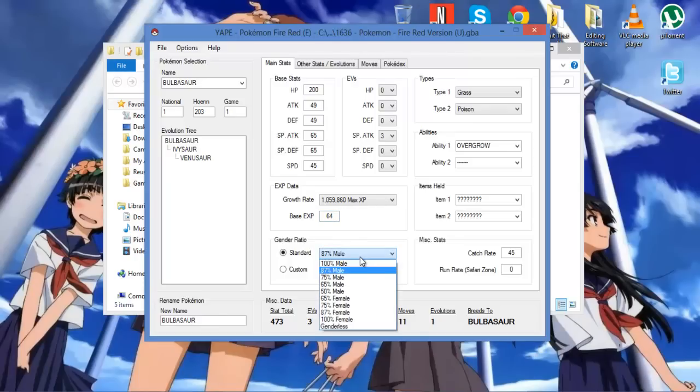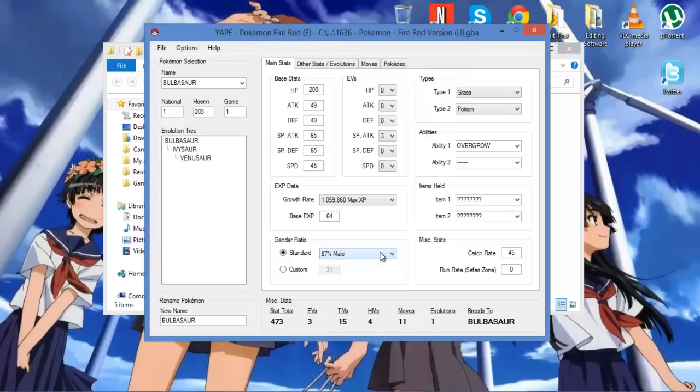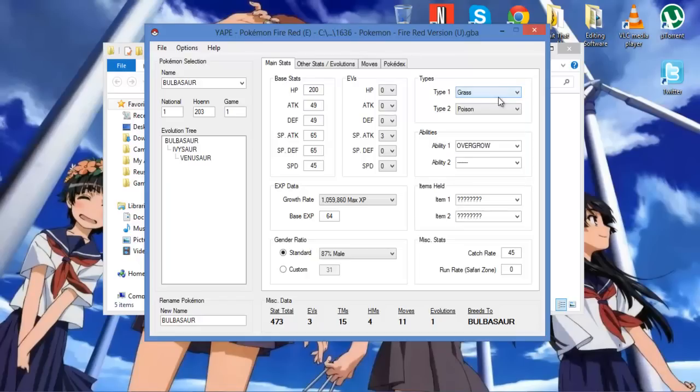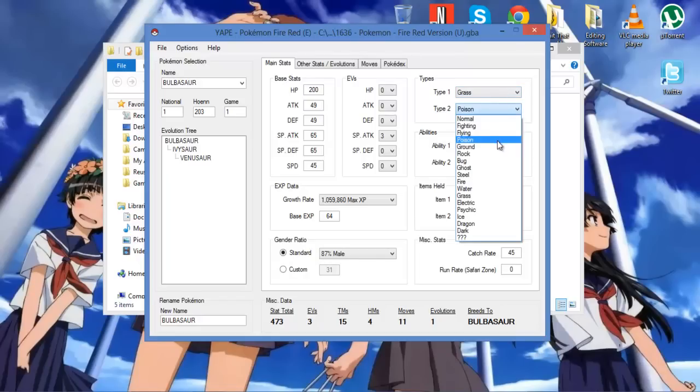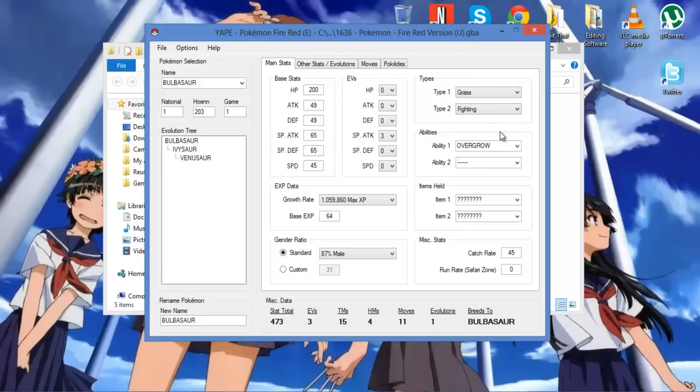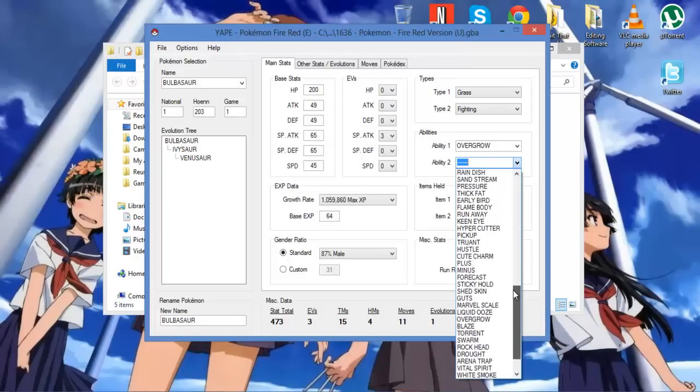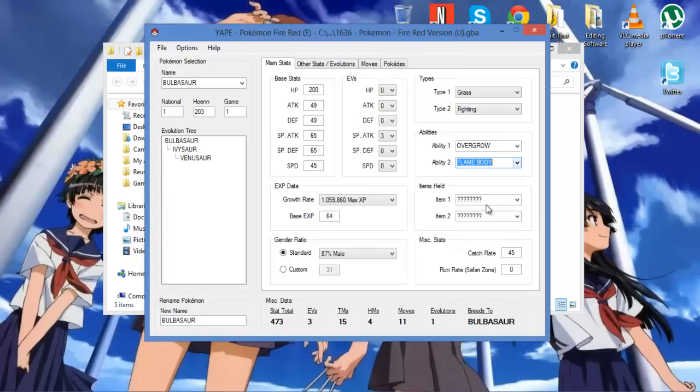Gender ratio. You can change it so you can always get what gender, whatever you want. Custom. You can change the percentage of what to what. You can change its typing, so I'll just keep grass there, but I'll change it into grass fighting type, because I can. You can always change the ability into any ability that's in the game at the moment. Give a flame body, because you know that's ironic.